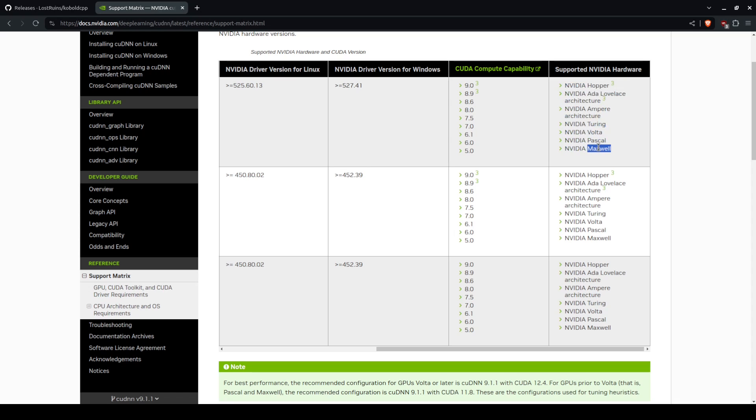Nvidia Maxwell is the GTX 900 series. Pascal is the 10,000 series. Volta, so on, so forth.